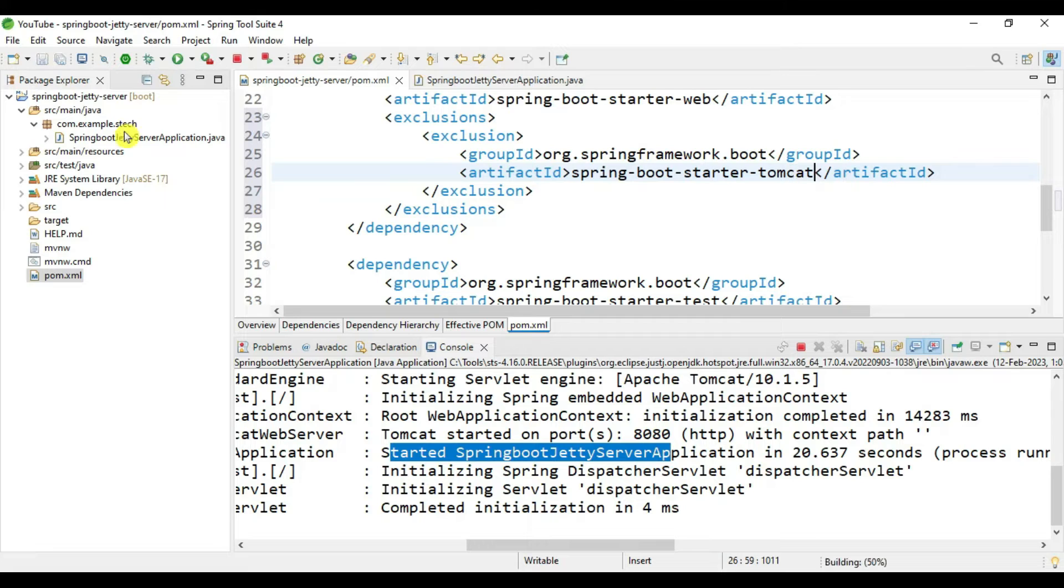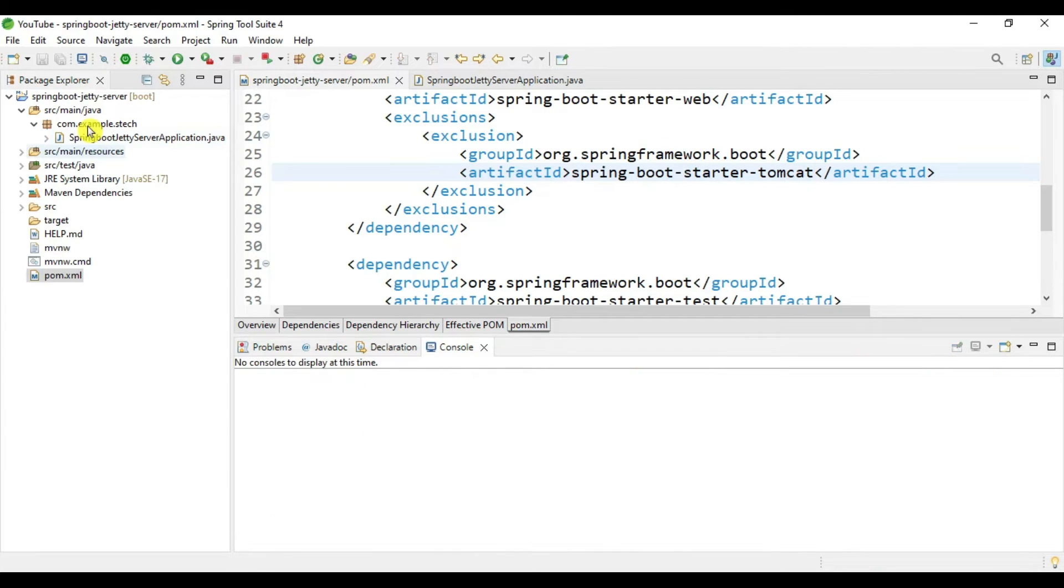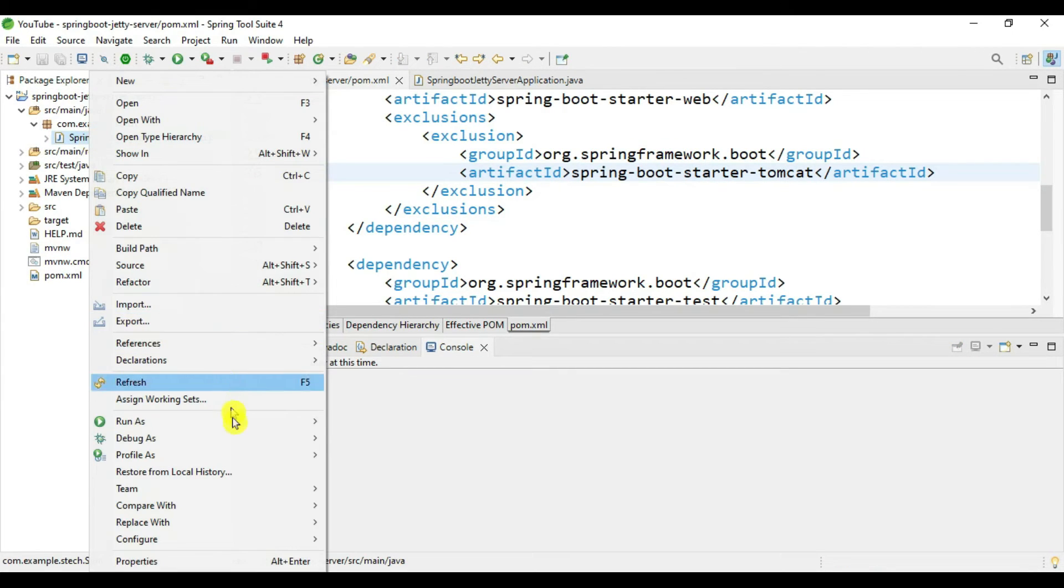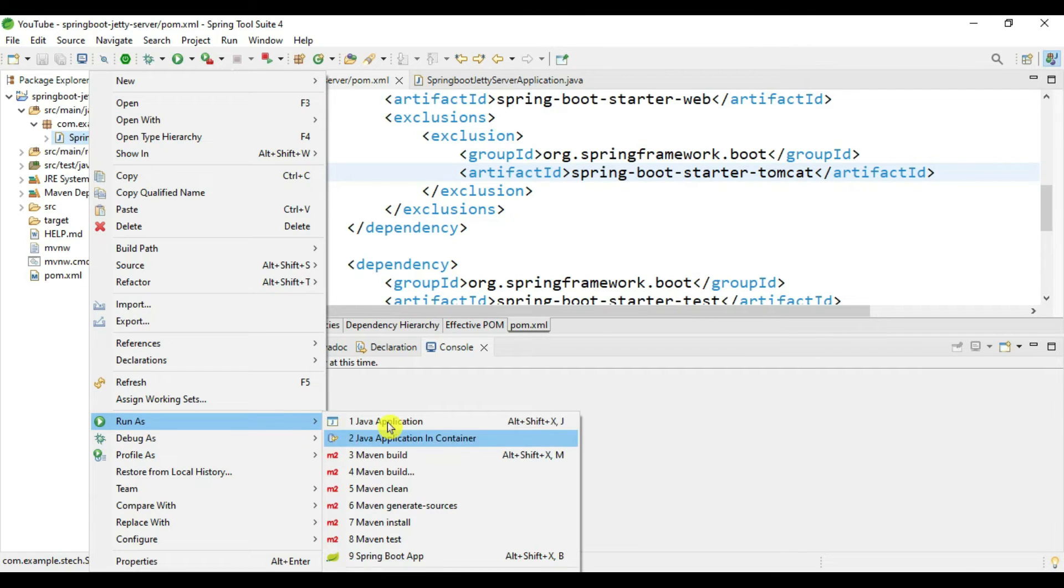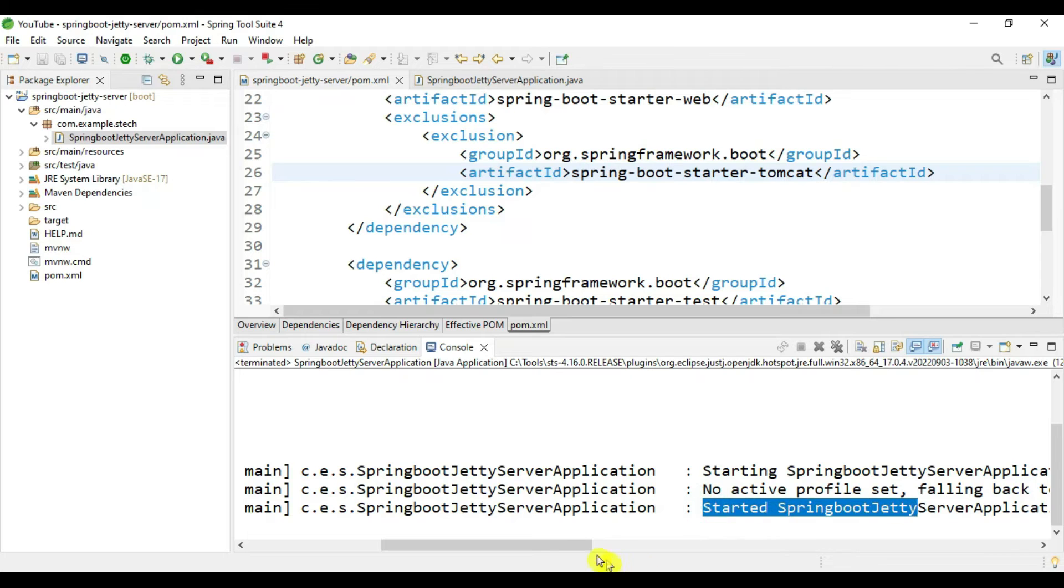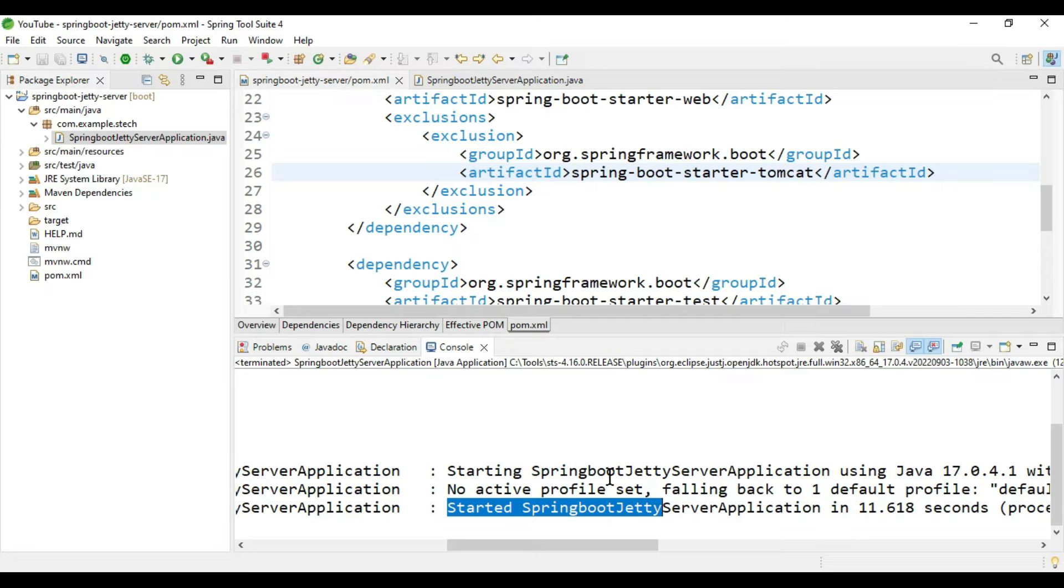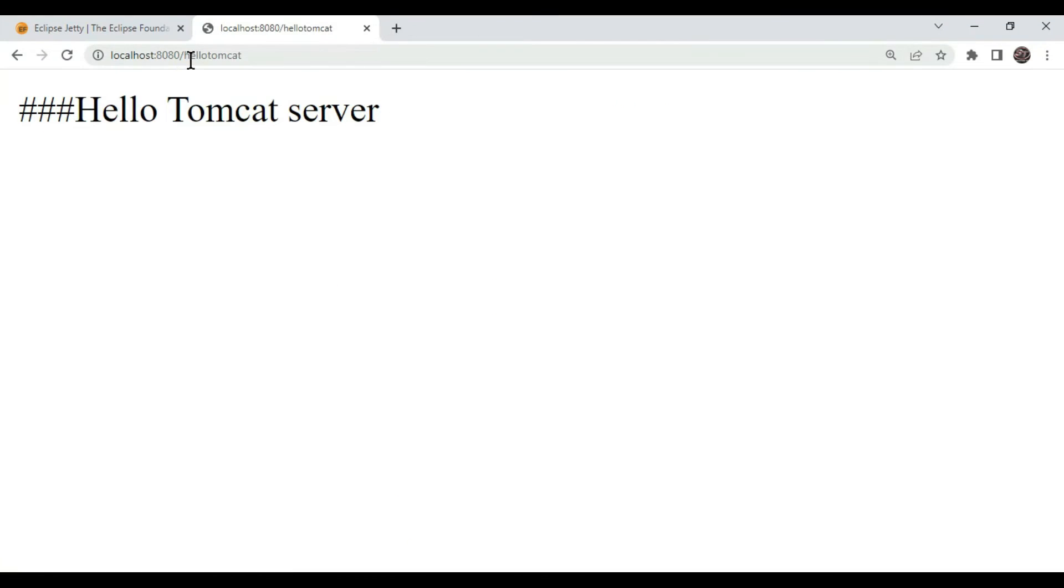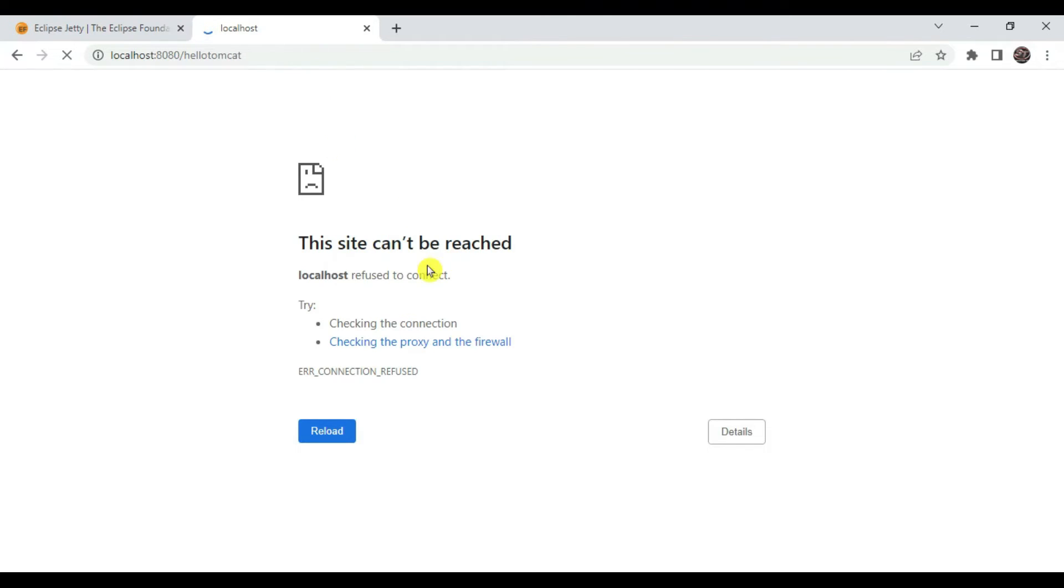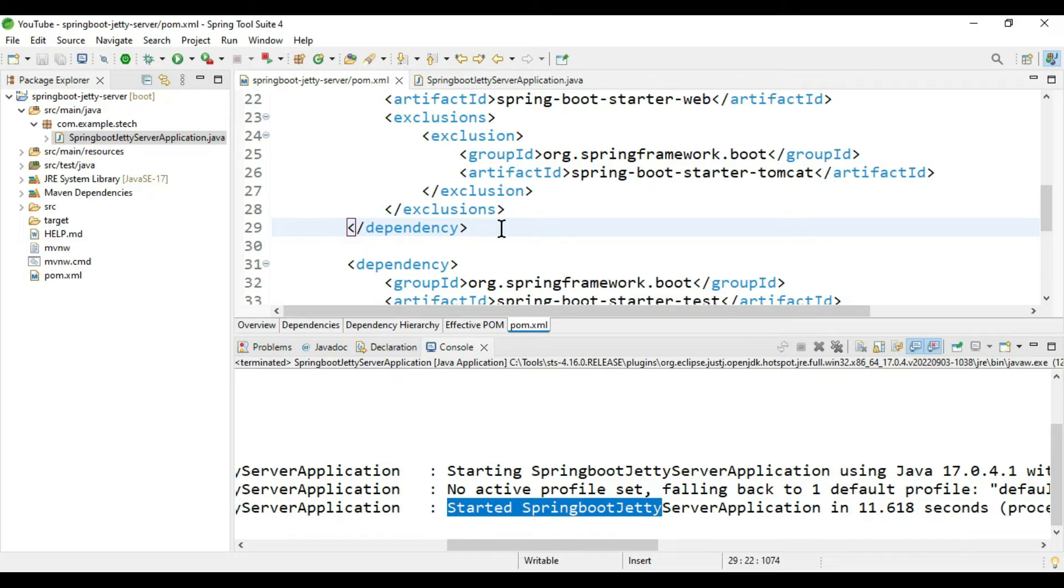What we have to exclude is the Tomcat library inside this parent library. Save it and stop this application and try if Tomcat is running or not. I will run the same application again. It is saying it started this application but there is no container, no web server is started. If you try to run this application, it will not run.